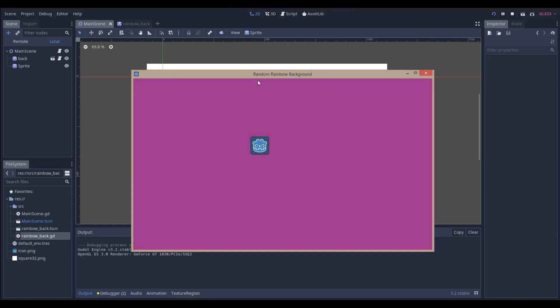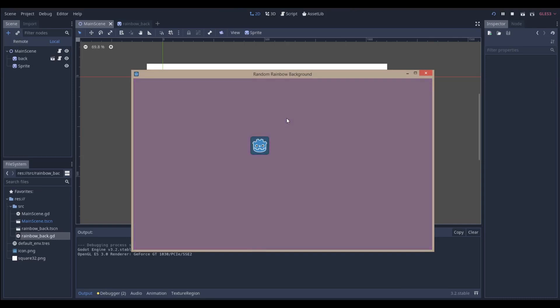Hello everyone, Nadlabs here. Today we're going to be making this random rainbow background in the Godot game engine version 3.2 and let's get right into it.